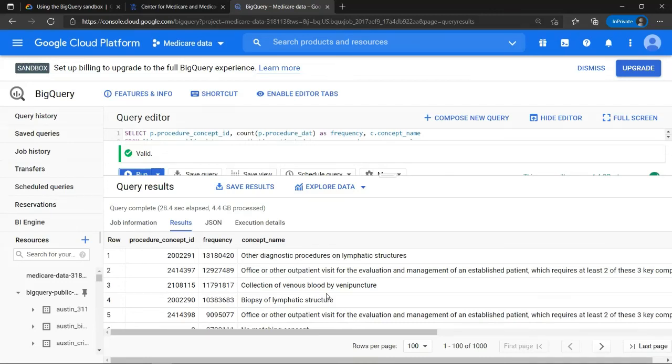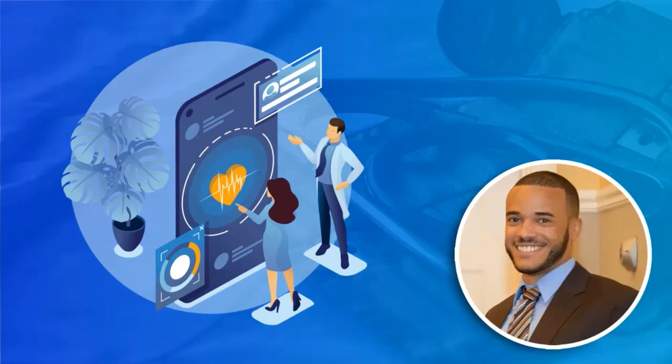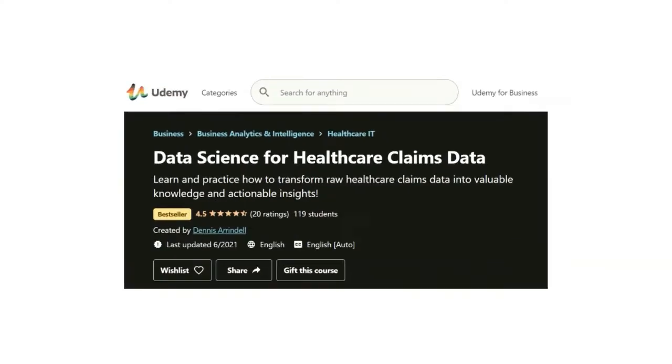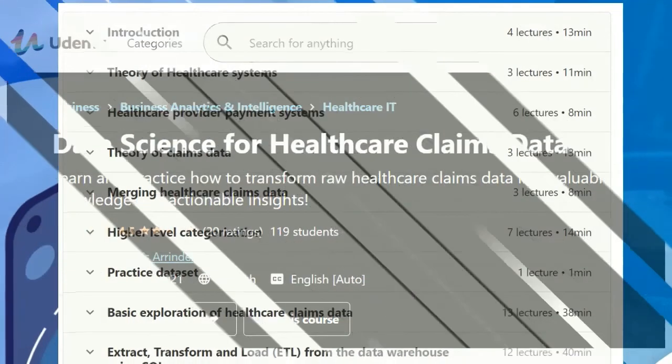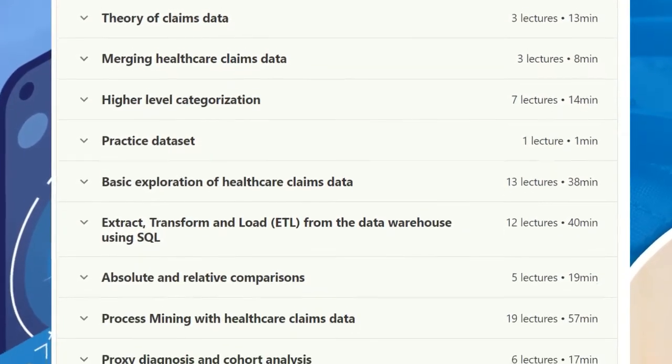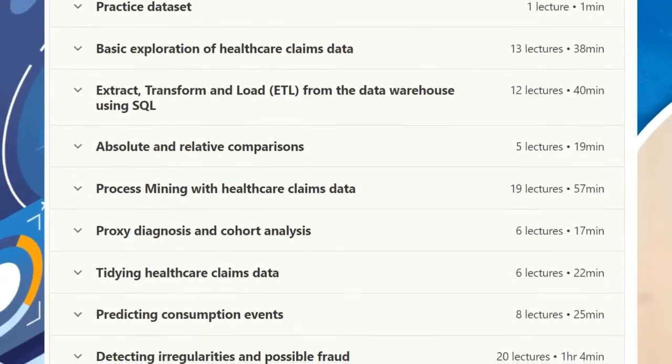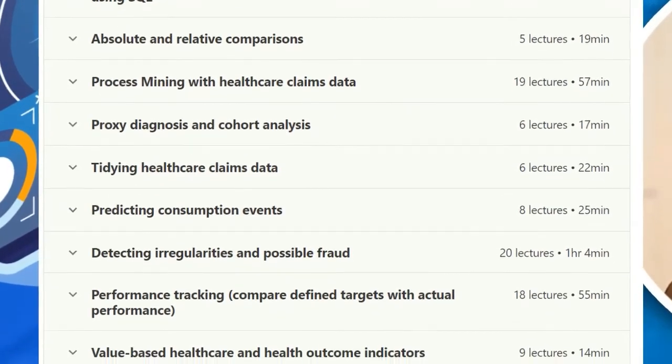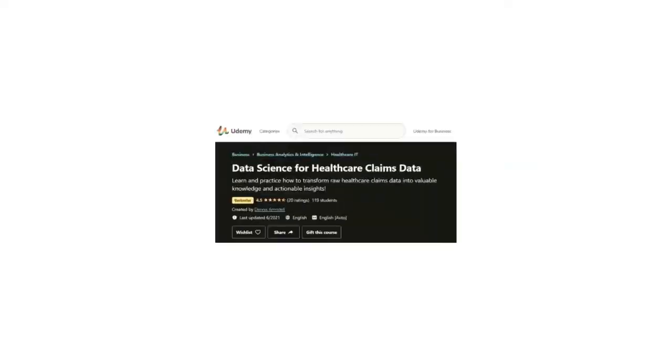All right, that was it for this basic introduction to how to use Google BigQuery to access and practice with Medicare claims data. If you're interested in learning more in-depth information about healthcare claims data, then you should definitely check out my online course about data science for healthcare claims data. This course contains hours of lectures covering both theoretical knowledge as well as hands-on practical activities. Click on the link in the description of this video to access this course.